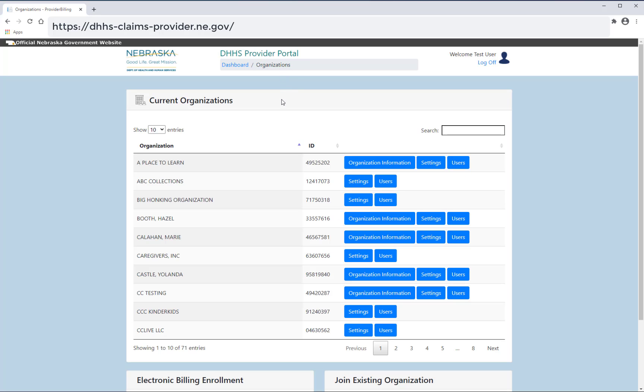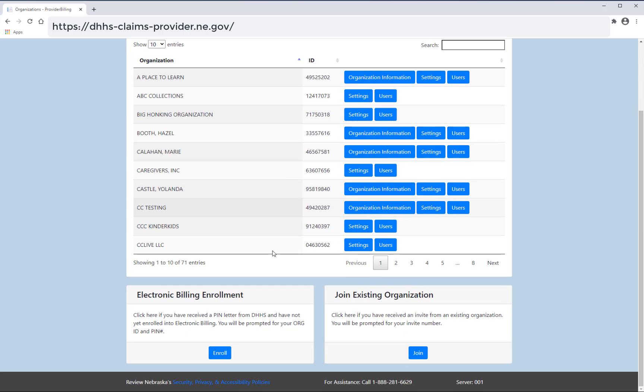From organizations, you are also able to enroll in electronic billing. The department will send a letter with a PIN instructing you to use this feature if needed. Select enroll under electronic billing enrollment.